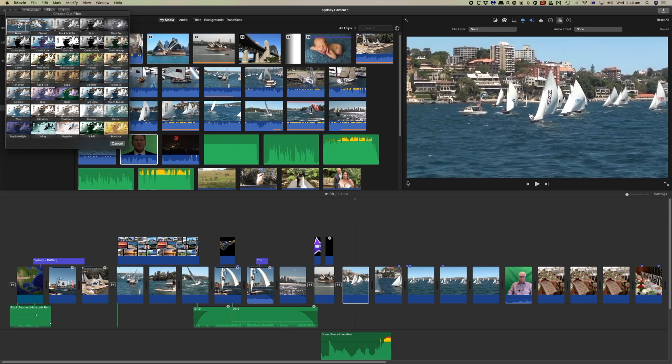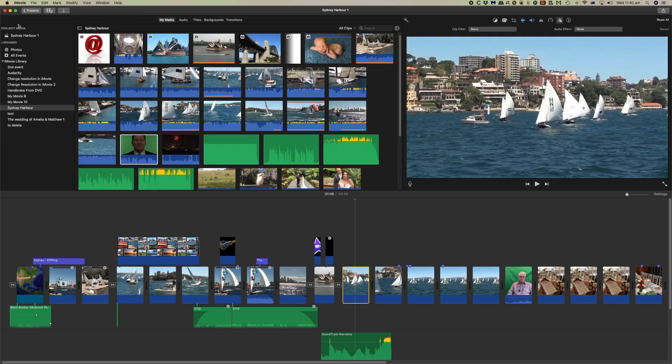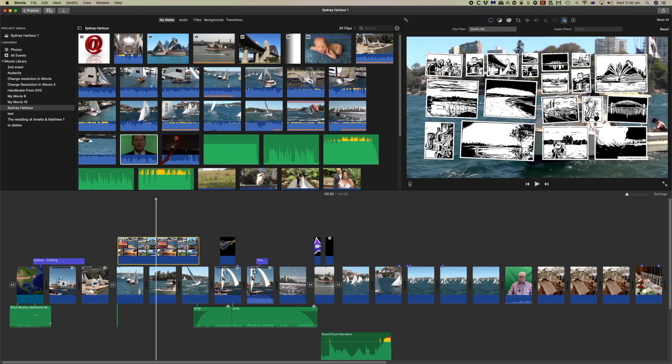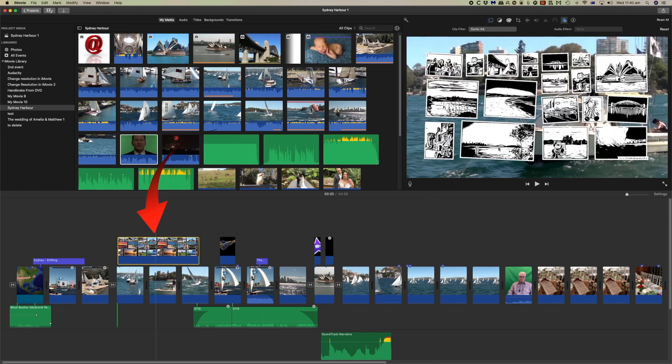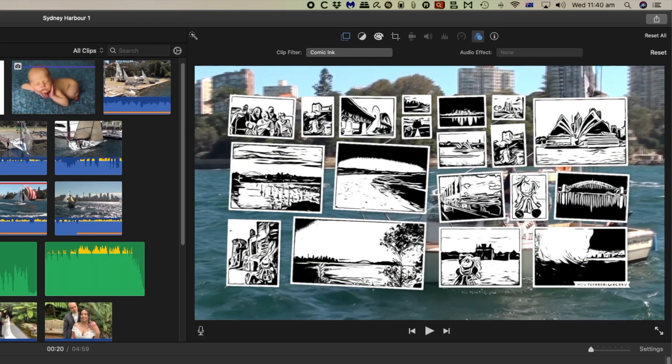So that's for a normal video clip. But it's much more interesting when you come to a clip like this one here. And we can see this one here has the Comic Inc on it. And the outlines are much more obvious there.